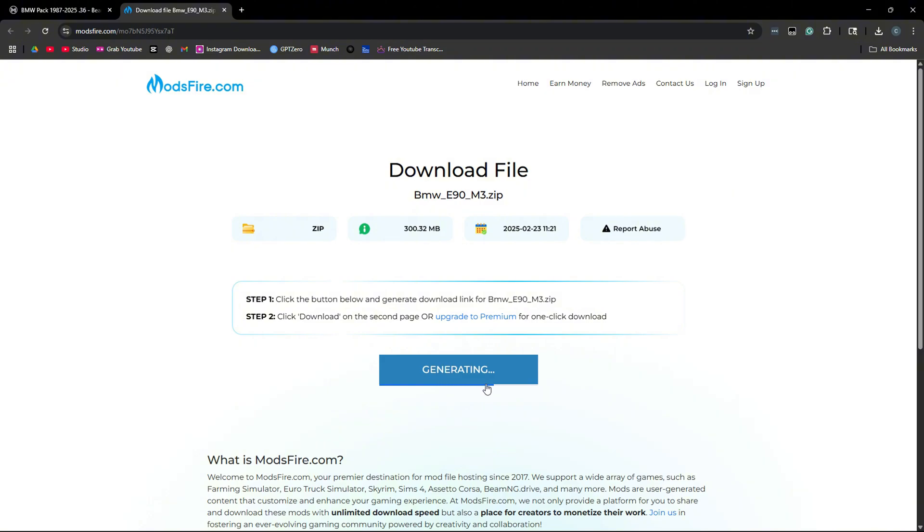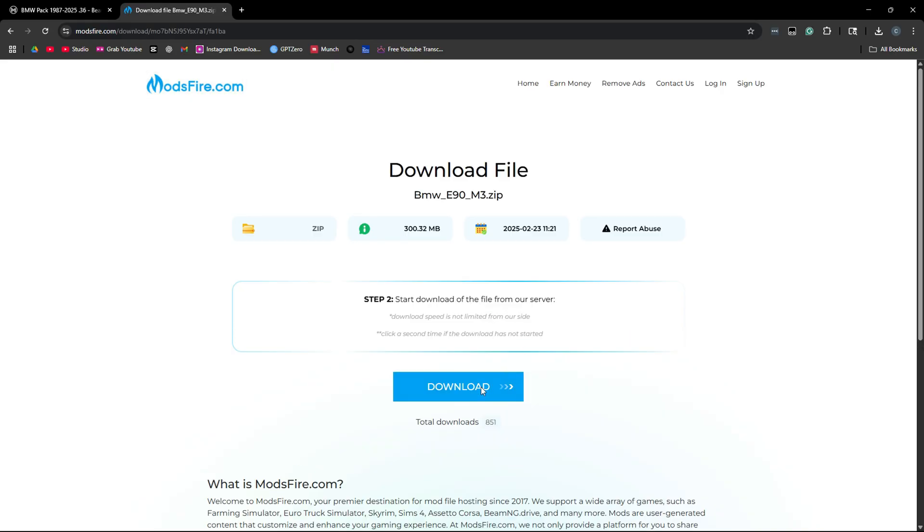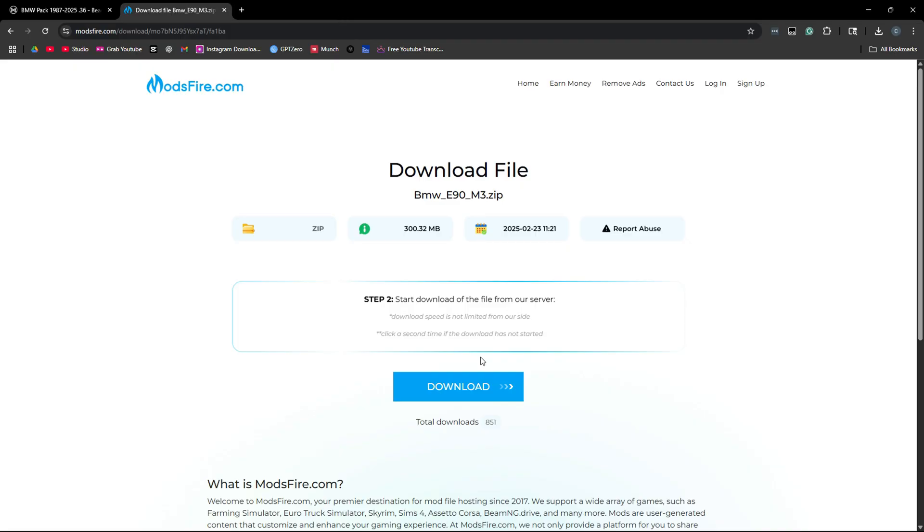You're going to want to click generate link. It will take a few seconds to generate it. Then you're going to want to click download again. Then you're going to click the download button. If it opens a new tab, just close it out. That's fine.